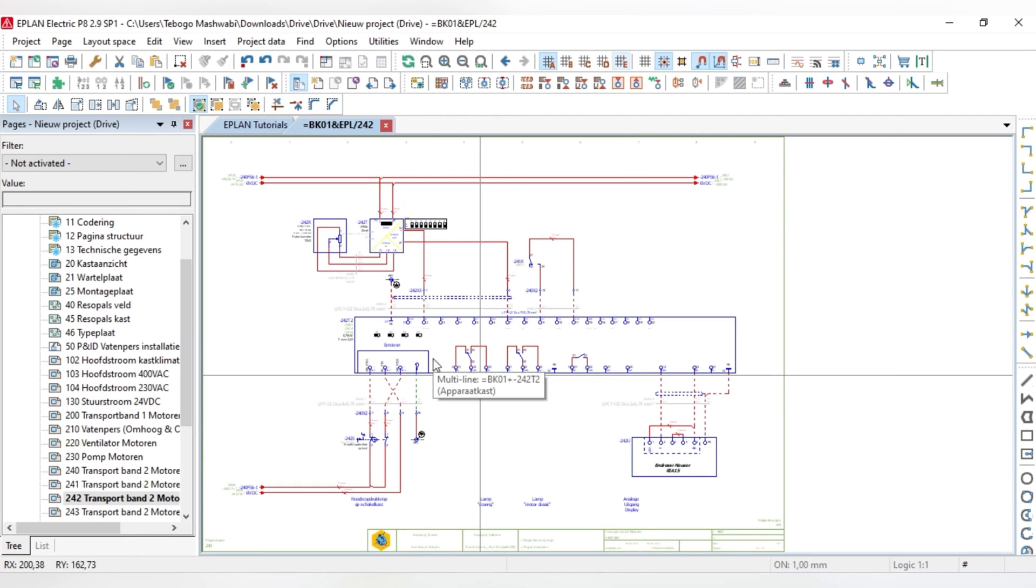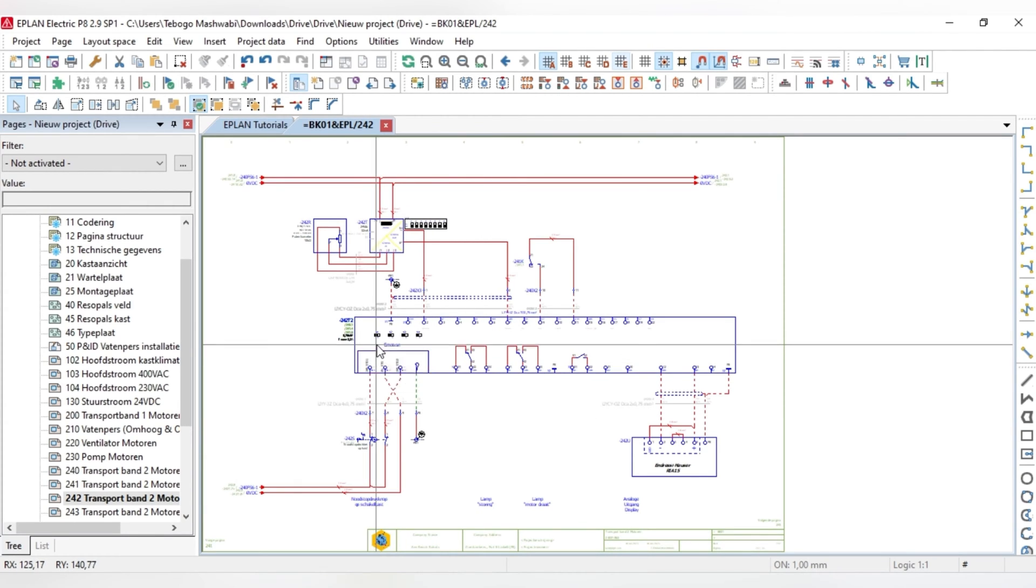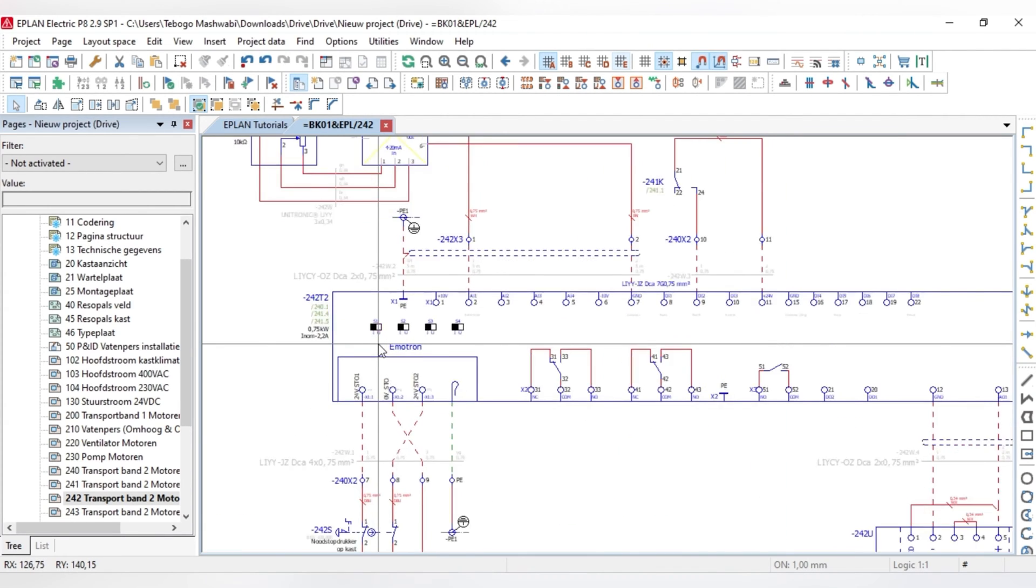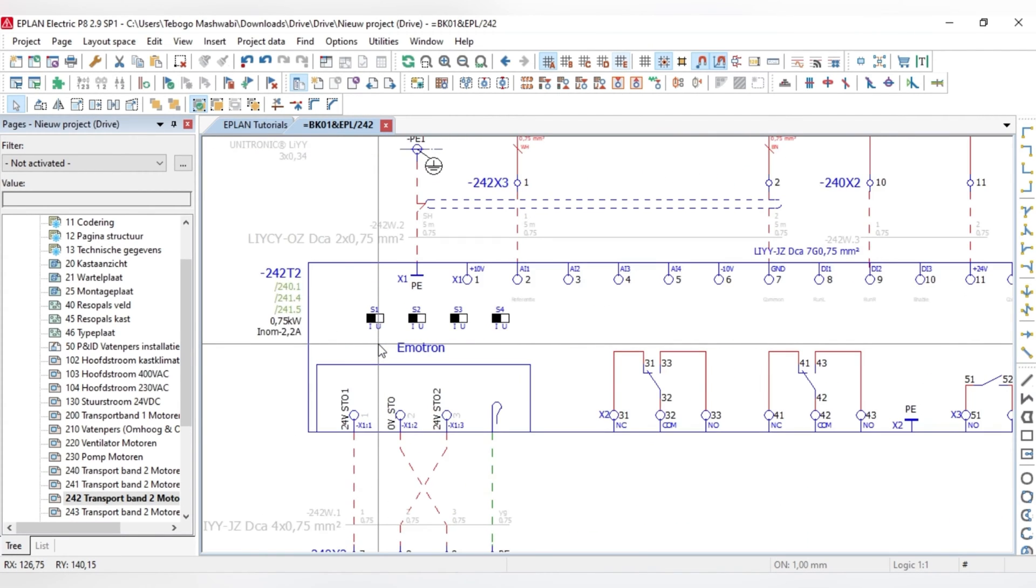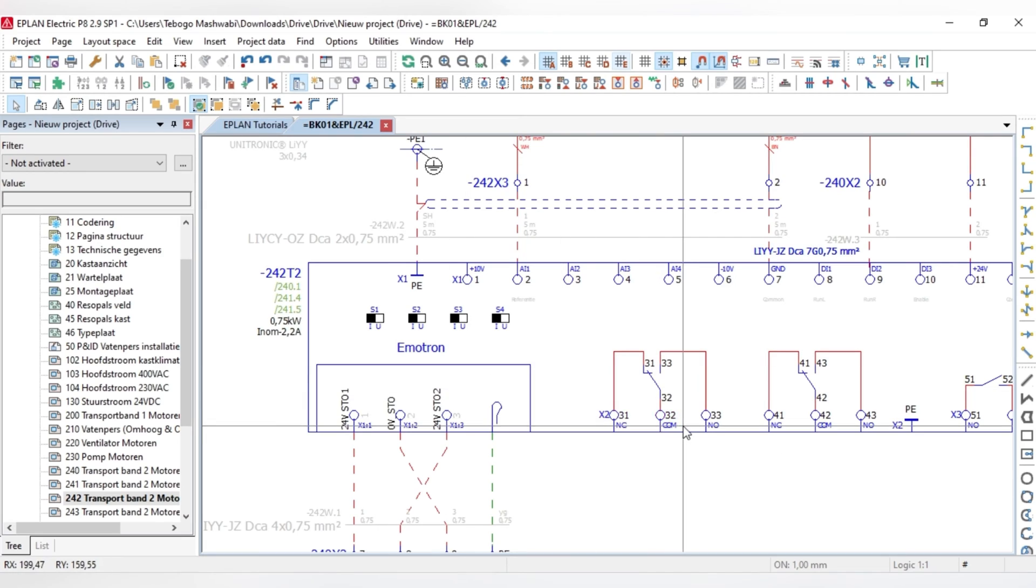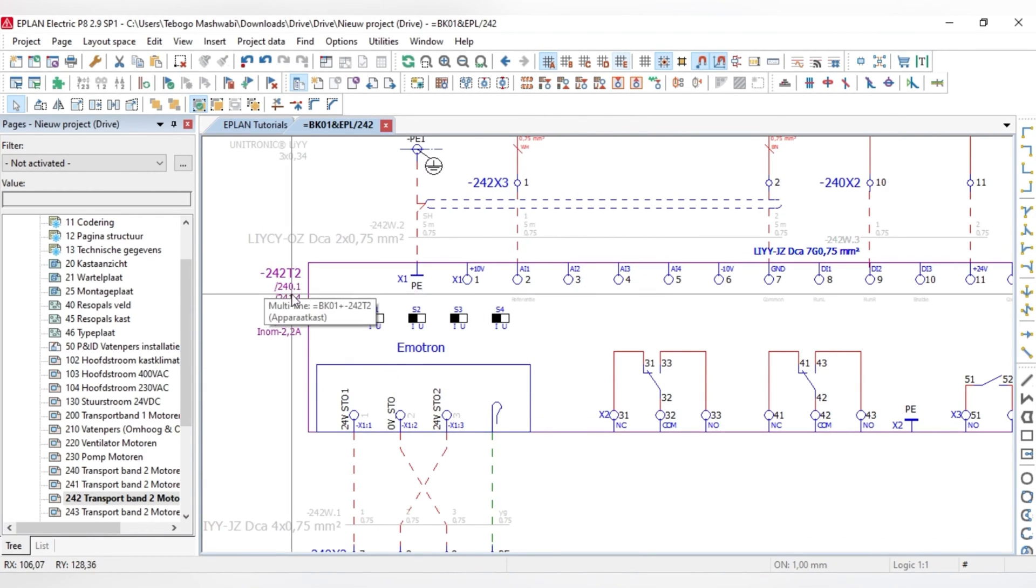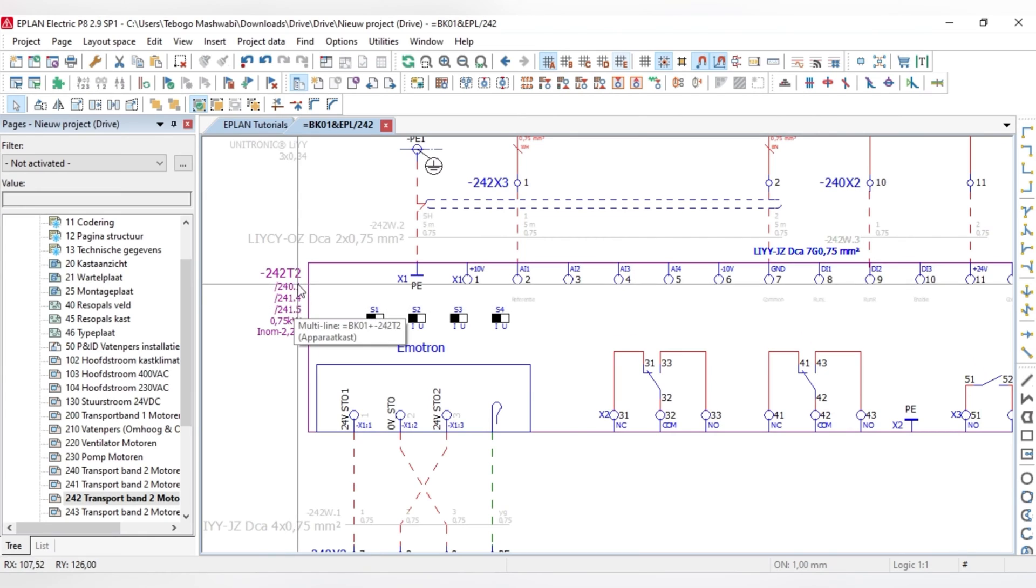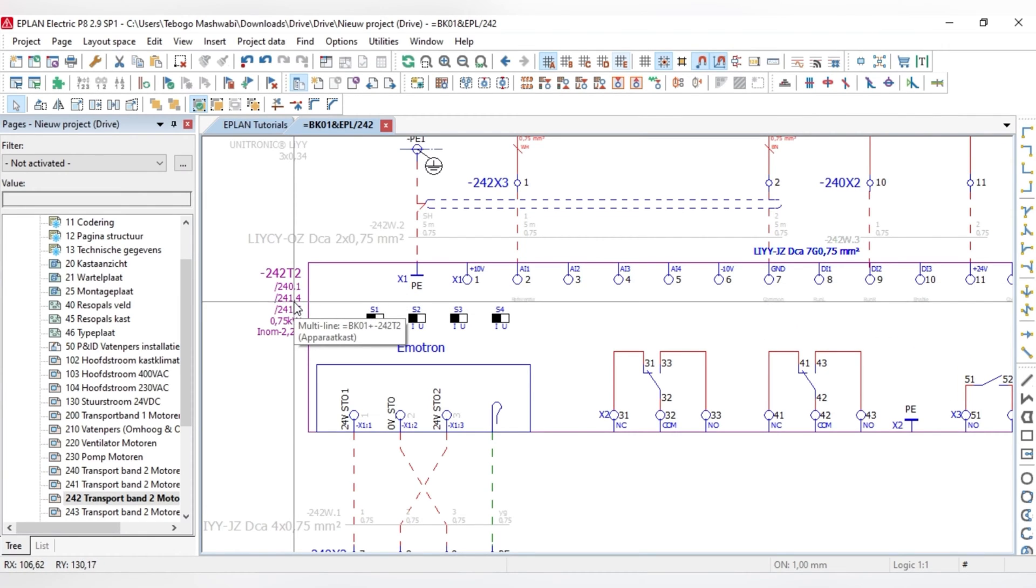So in order for me to speak about that, I've prepared an Amotron drive, which is a 0.75 kilowatt drive. Pair cross-referencing is more related to how your cross-references are displayed within your schematic.